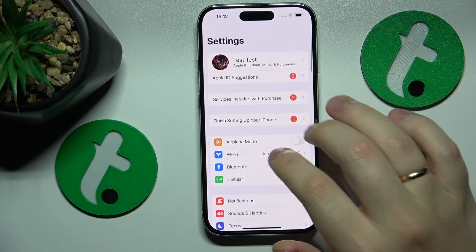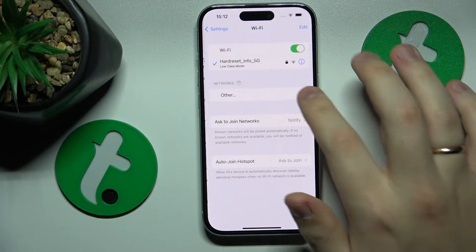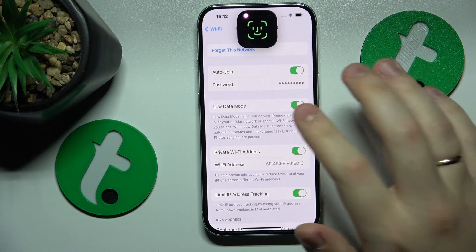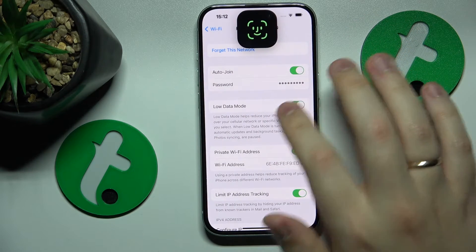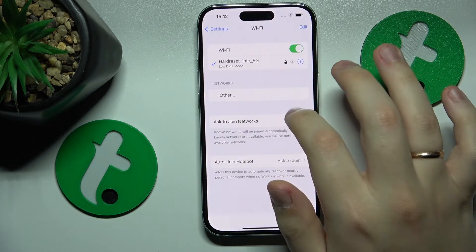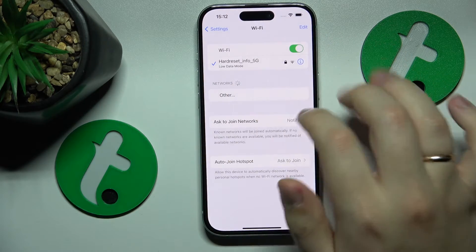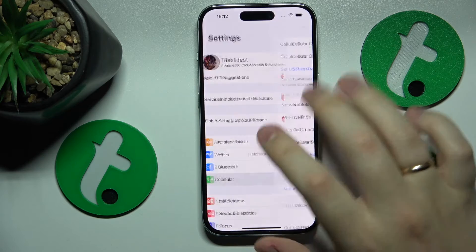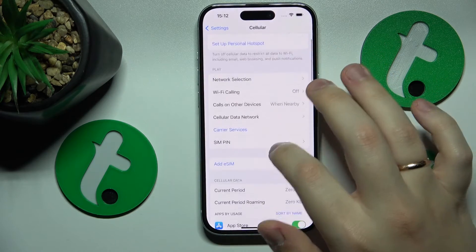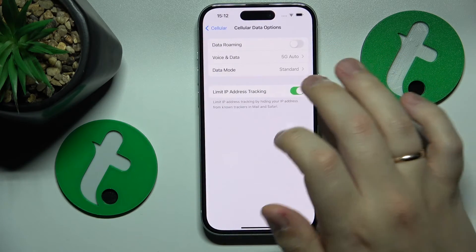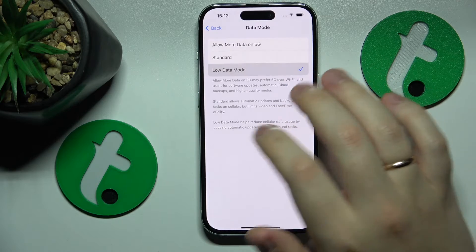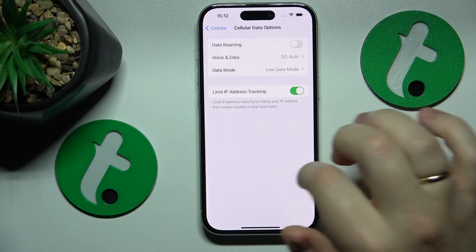If you are looking to enable the mobile data saver in particular, you will need to enter the Cellular category of Settings instead. Here, go to Cellular Data Options, then Data Mode, and select Low Data Mode from the list.